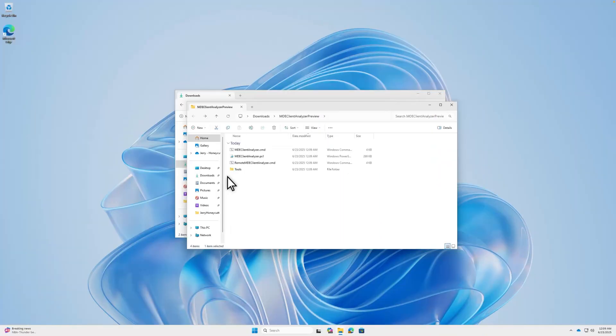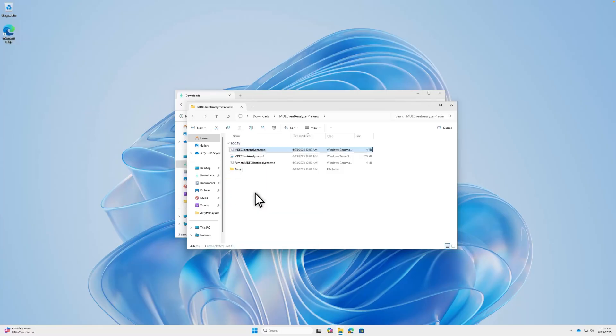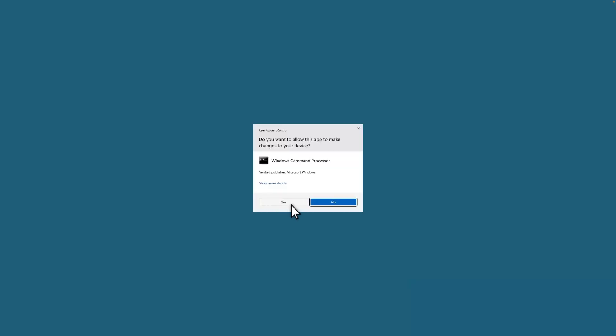To run Client Analyzer, you must have administrator privileges on the device and elevate your permissions. To do that, right-click MDEClientAnalyzer.cmd and select Run as Administrator. Then select Yes to confirm.